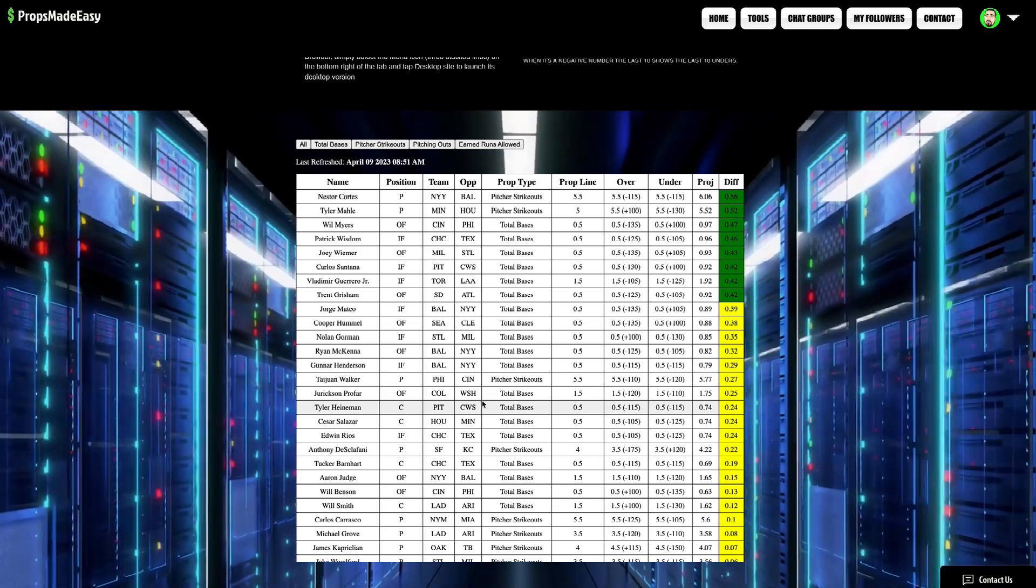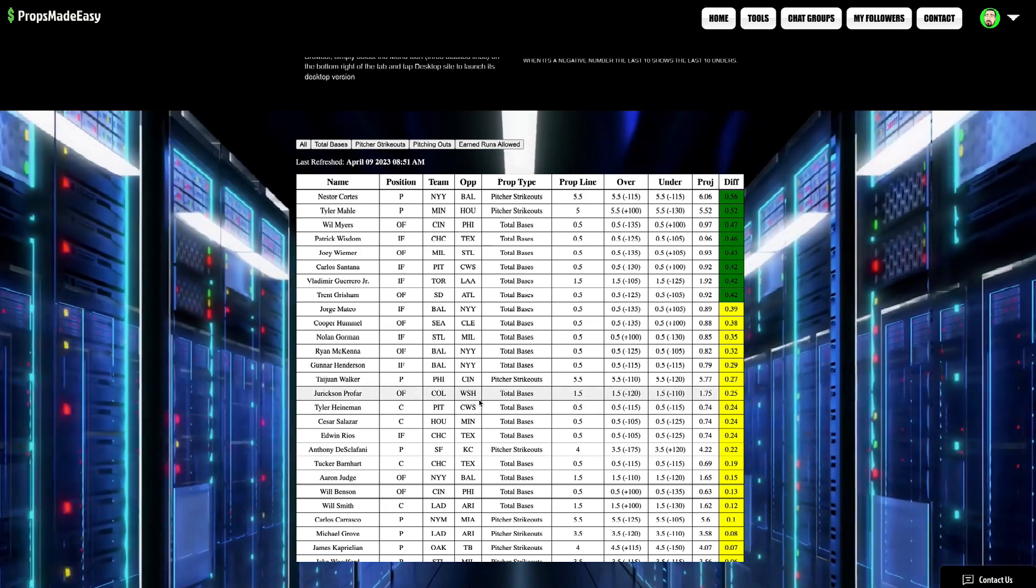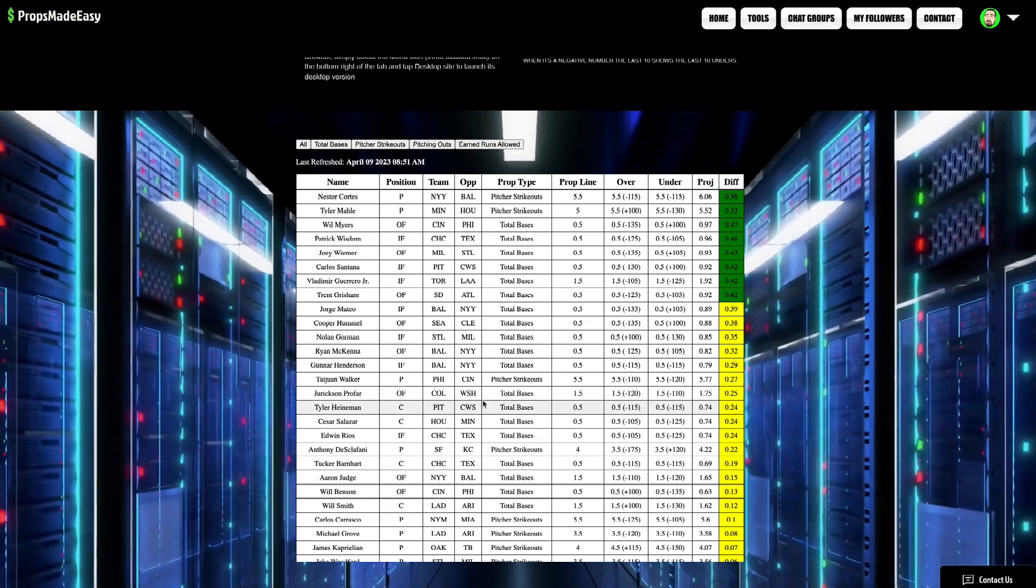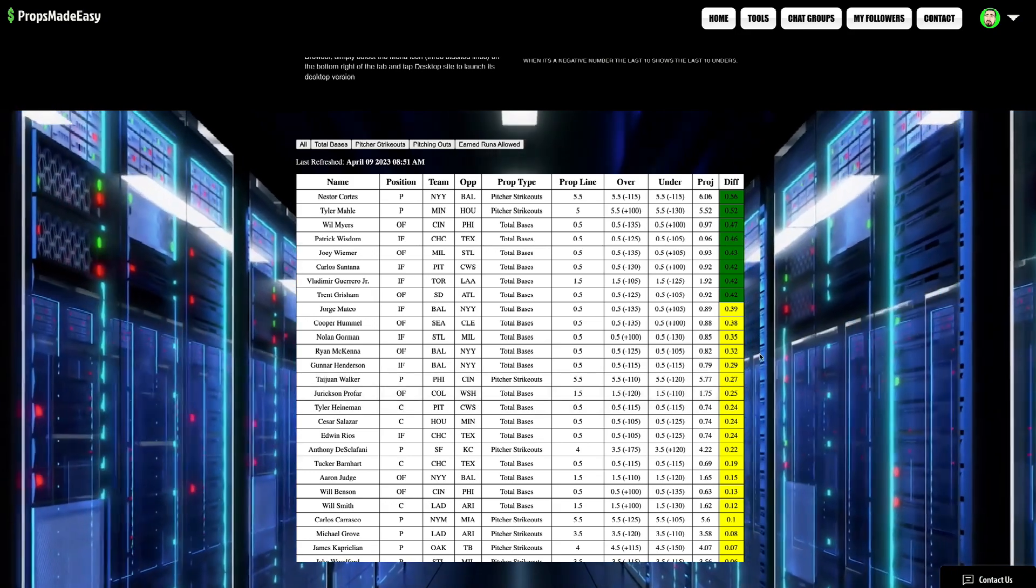So, PropsMadeEasy.com, only $15 a month, well worth it. Thank you guys for joining me as always, and I'm out. Peace.